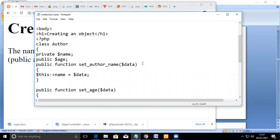That is the main difference: once you declare a variable as private, you can only access its value from the main program through the member functions declared inside the class. Otherwise it cannot be accessed. If it is public, it can be accessed anywhere.